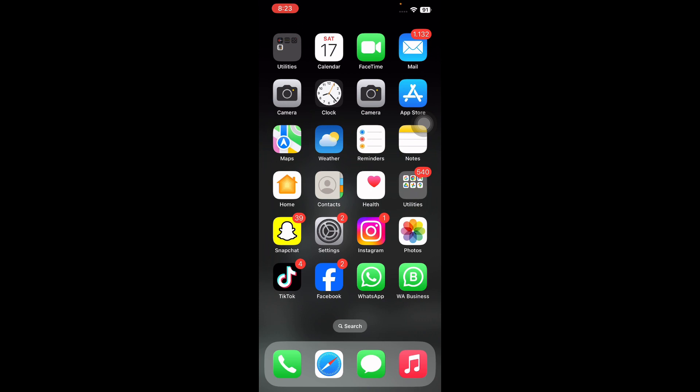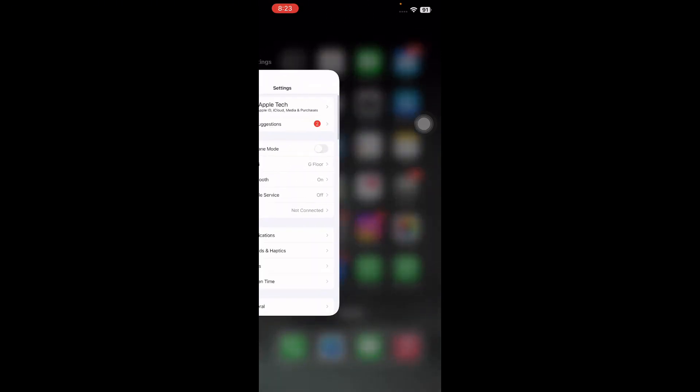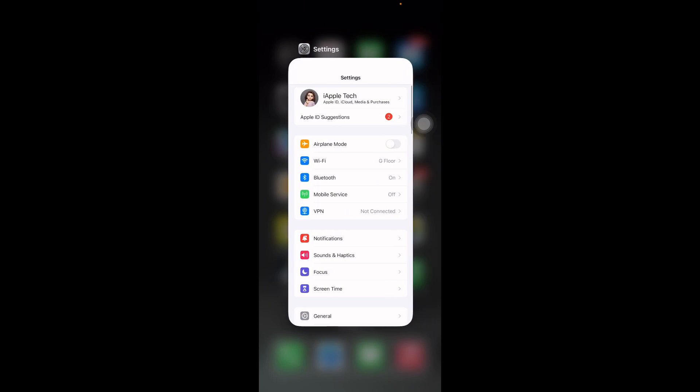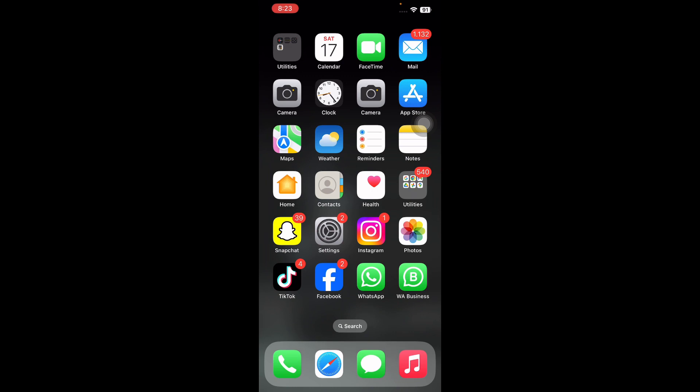The next step is to force quit the Settings app. Whenever your Settings app freezes, misbehaves, gets stuck, or doesn't work as expected — like apps not showing in the settings on iPhone — you can force close it and reopen it. Many times this resolves the issue and the app starts working again. Swipe up from the very bottom of the home screen and hold, then swipe horizontally to find the Settings app. Drag the Settings app card all the way up to close it, and you are done.